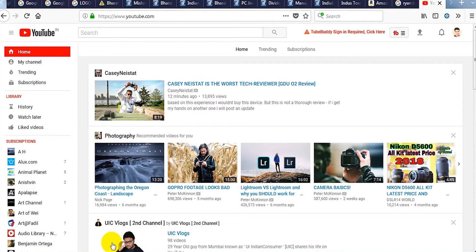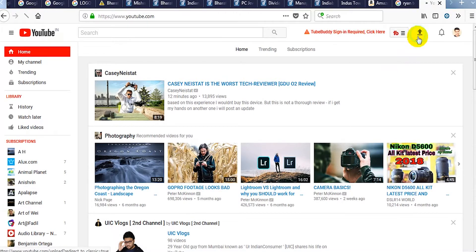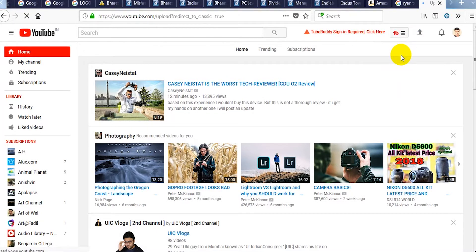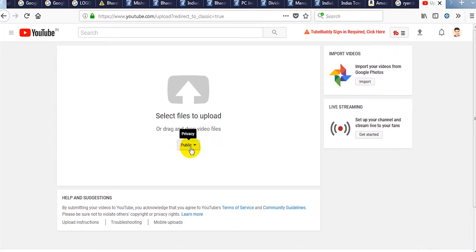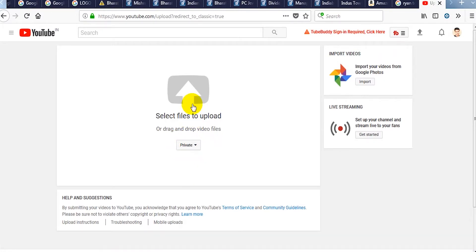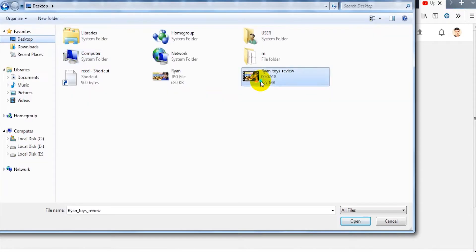First login to your YouTube account and click on this upload icon. Before you actually upload anything, click on this drop down and select private. Then click on this icon to upload any video, select the video and open.